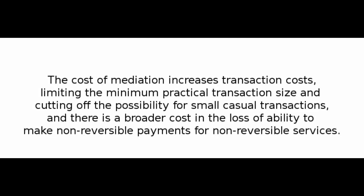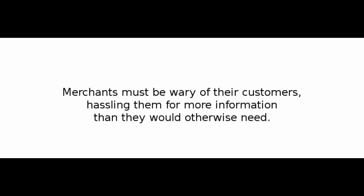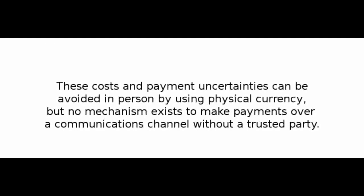And there is a broader cost in the loss of ability to make non-reversible payments for non-reversible services. With the possibility of reversal, the need for trust spreads. Merchants must be wary of their customers, hassling them for more information than they would otherwise need. A certain percentage of fraud is accepted as unavoidable. These costs and payment uncertainties can be avoided in person by using physical currency, but no mechanism exists to make payments over a communications channel without a trusted third party.